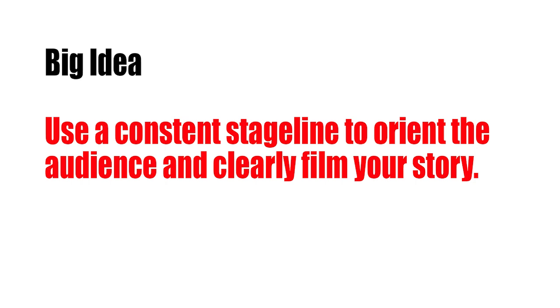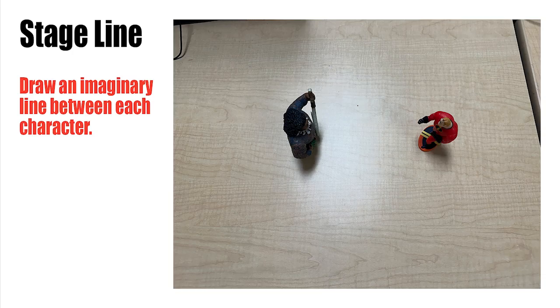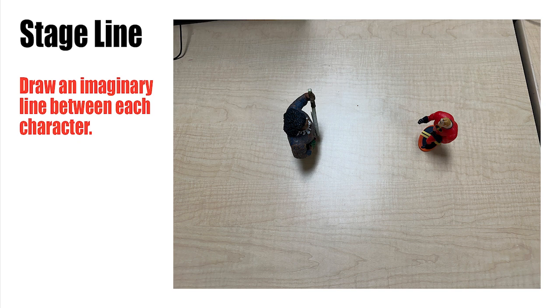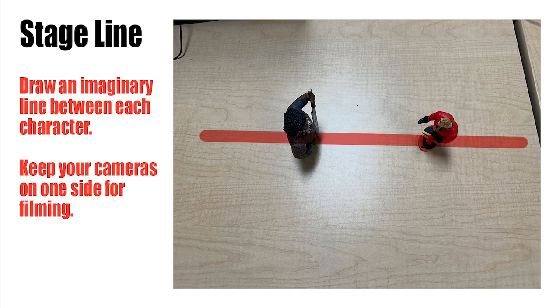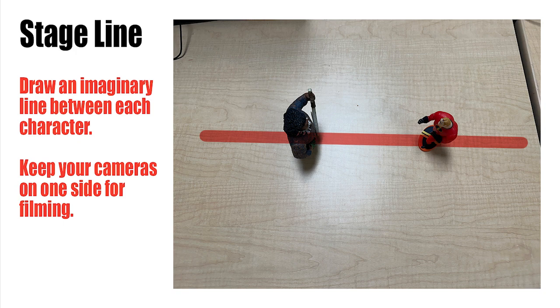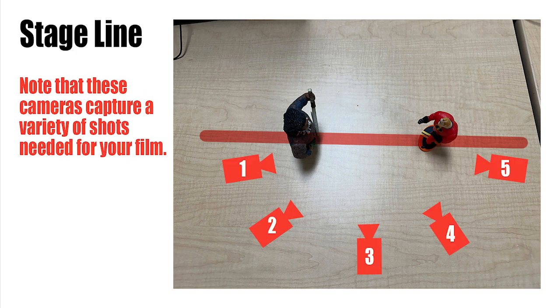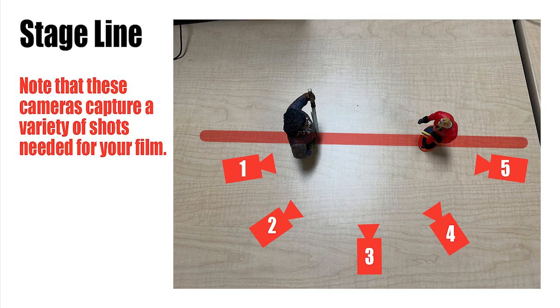Let's start with the two-character setup. Go ahead and imagine making a line that passes through both your characters. Next, what you want to do is pick one side and you leave all your cameras on that side.